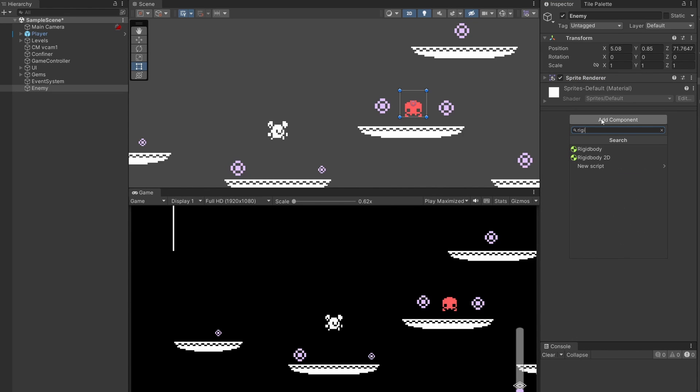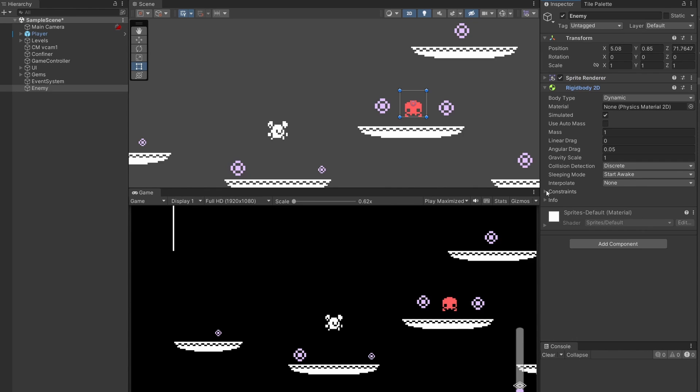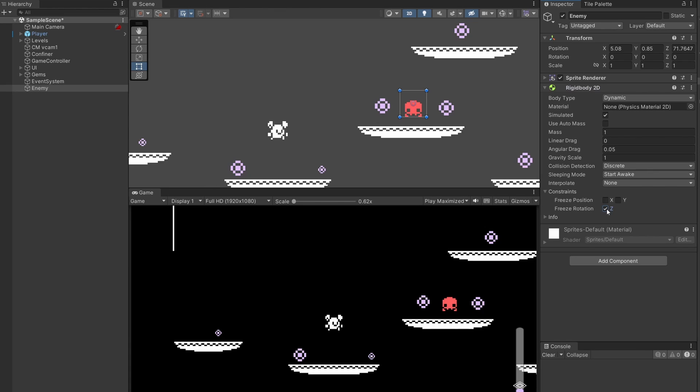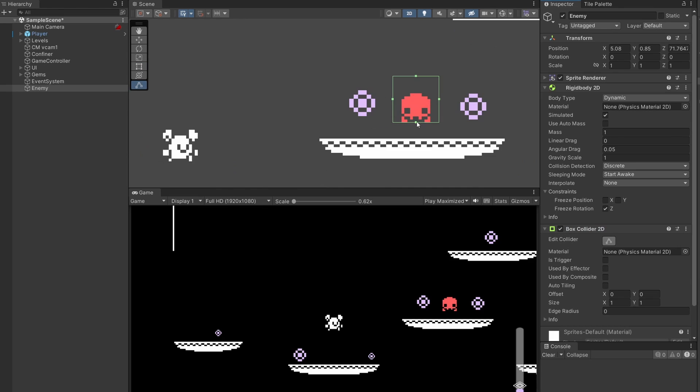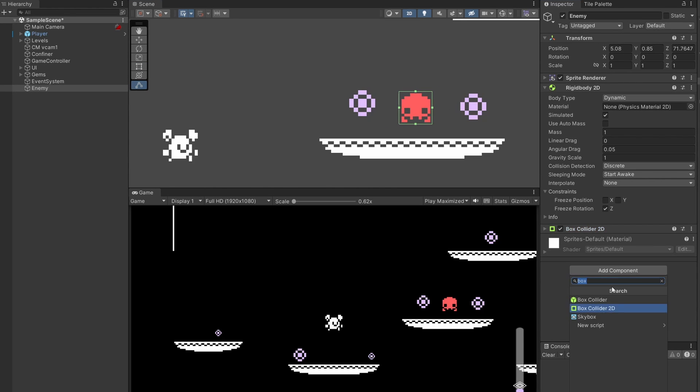I'm gonna change his color to a nice red. Add a new component of a Rigidbody2D. Under constraints, I'm gonna freeze his Z rotation so he doesn't spin. Add another component of a BoxCollider2D so he can stand up on our platform. I'll edit the box collider and make sure it wraps around him correctly.